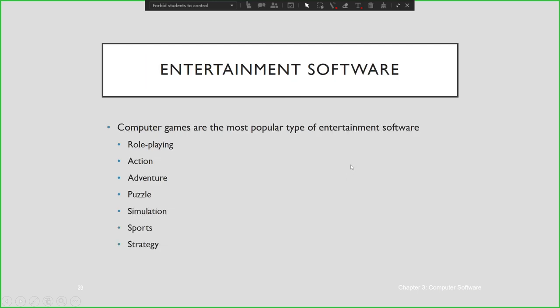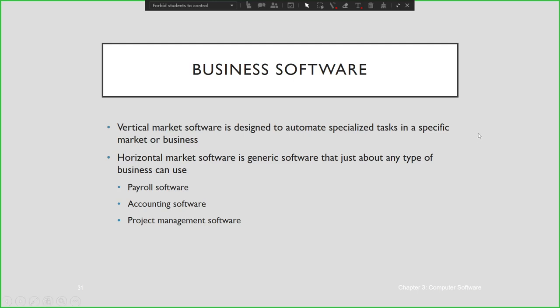Entertainment software includes computer games — for sports, strategy, puzzle, and simulation. The maritime department has many simulation softwares used for education, such as simulating waves on a ship. Business software is designed to automate specialized tasks in a specific market, like payroll, accounting software, and project management software — many of which are available on the web and can be used to collaborate on tasks.